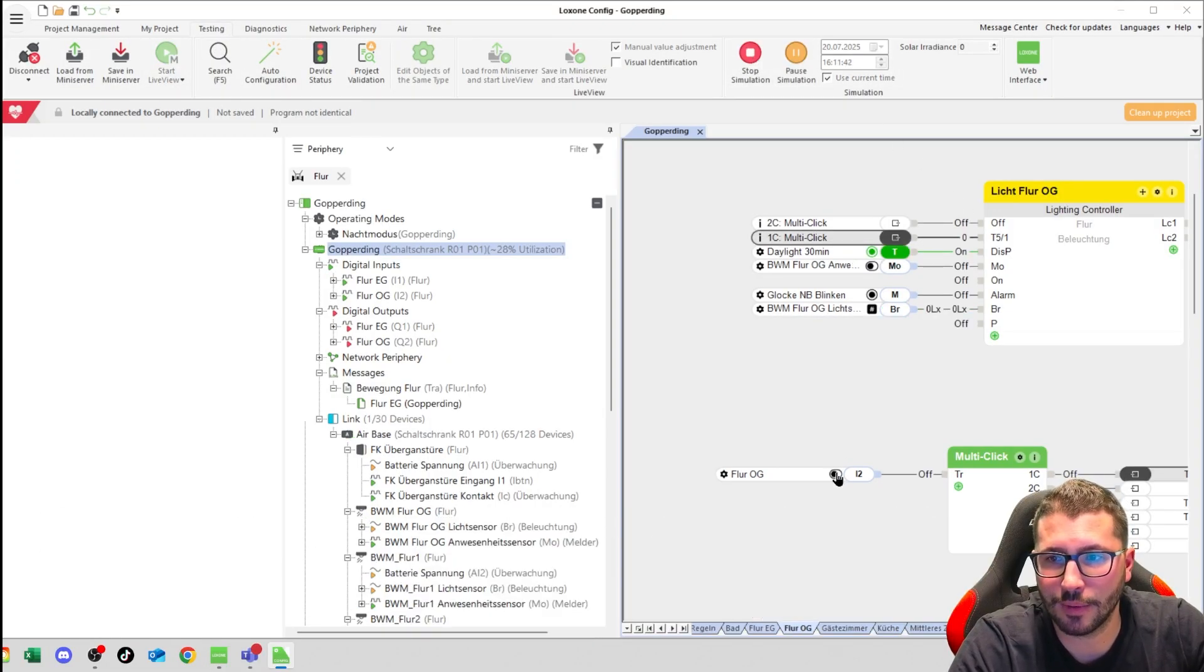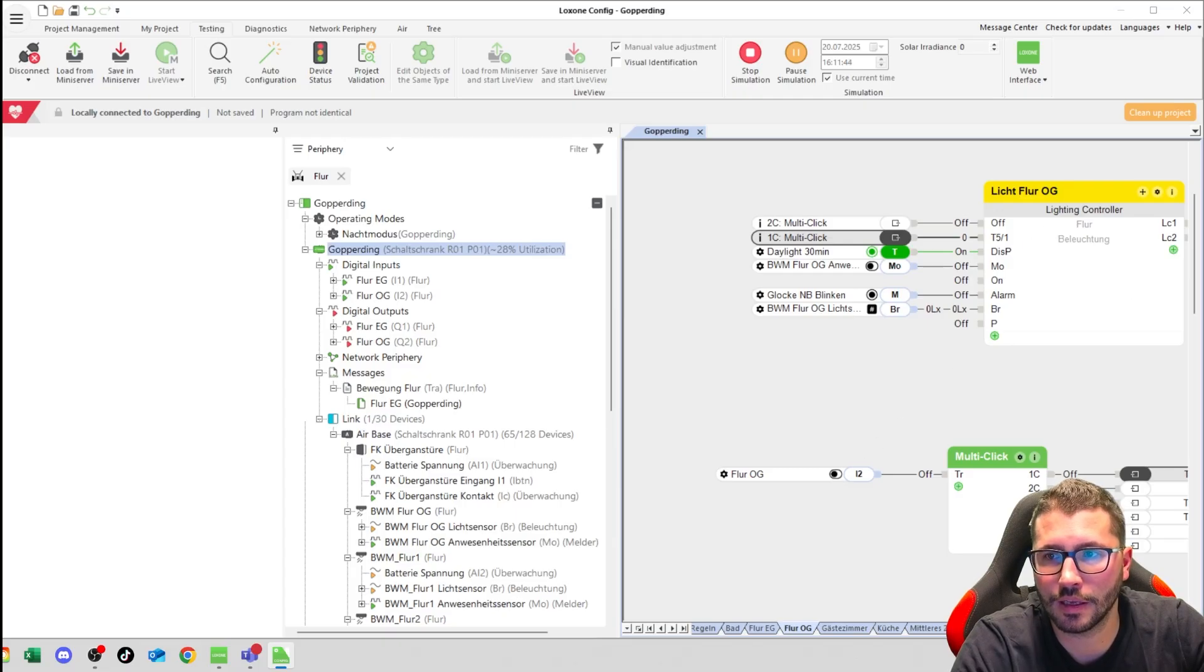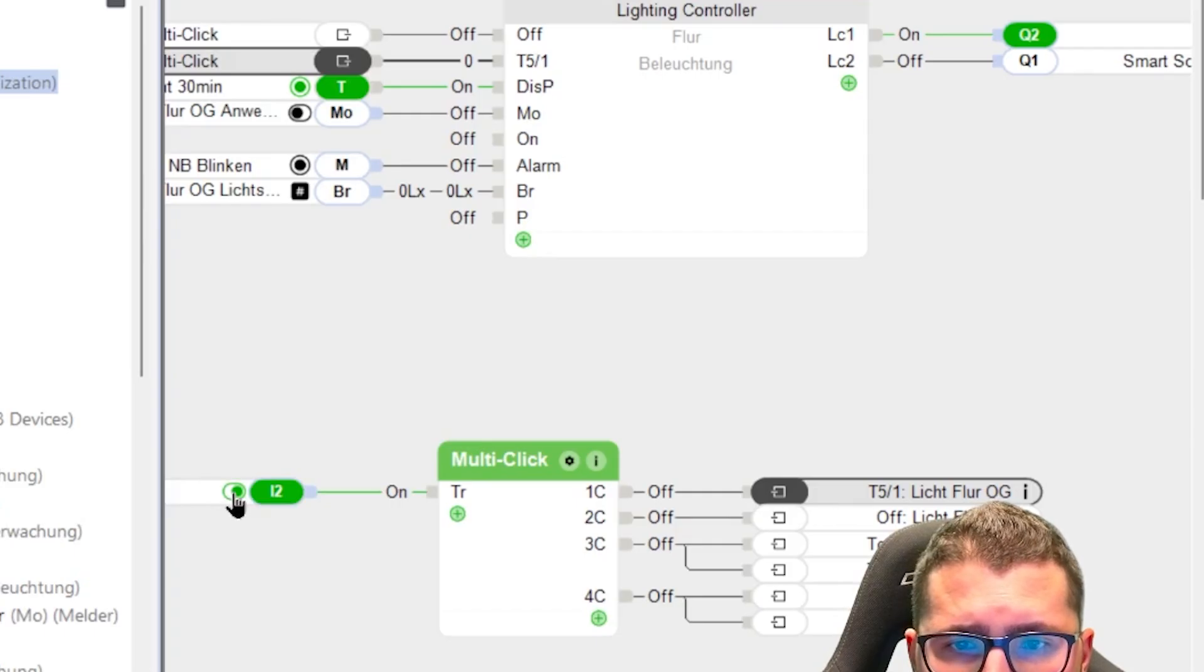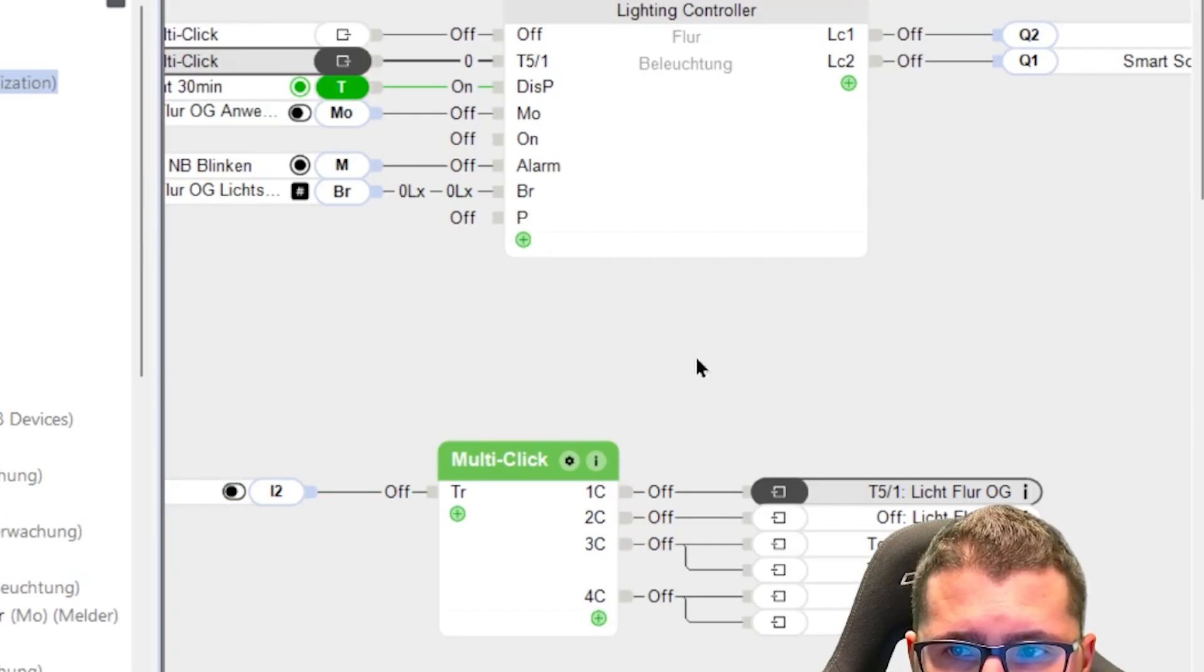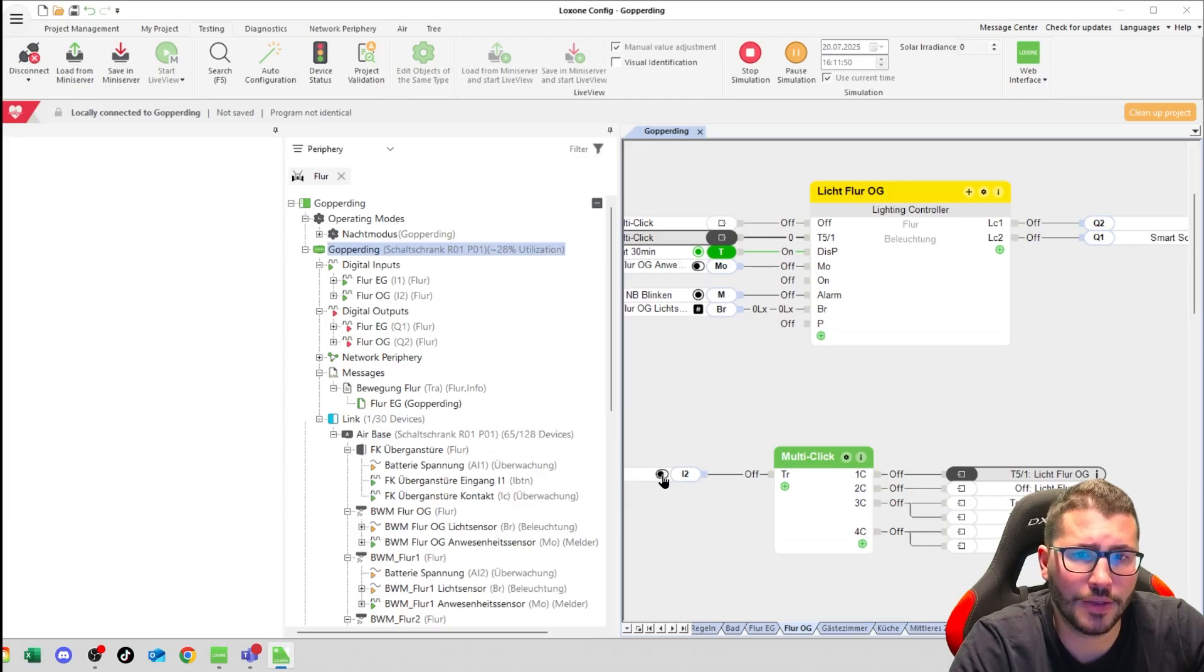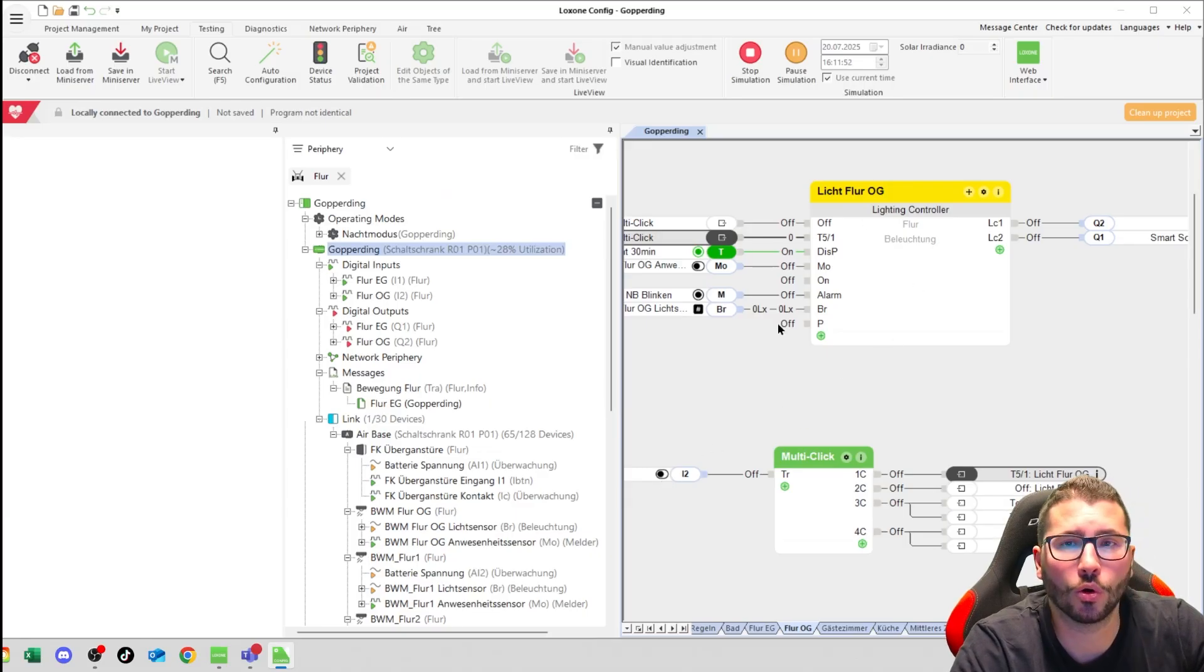If I tap once, then here I turn on my light. And if I tap once again, then the light is off.